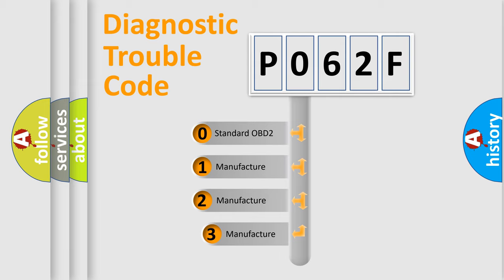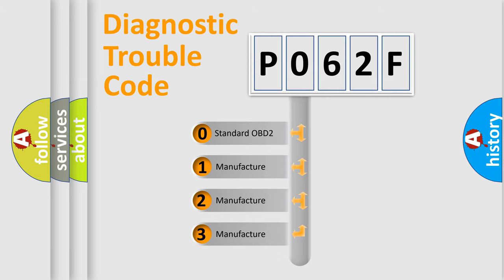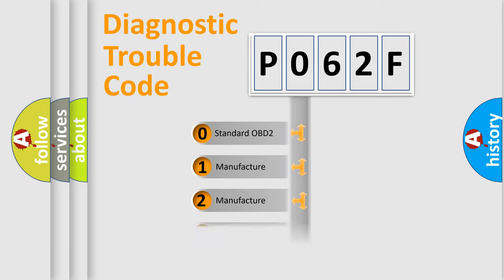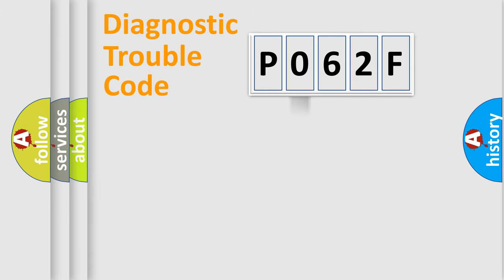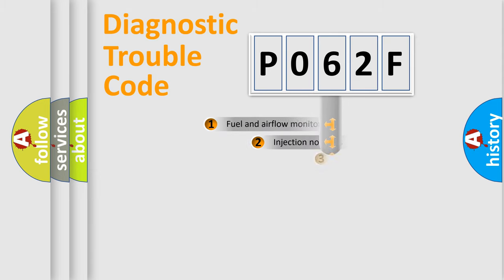If the second character is expressed as zero, it is a standardized error. In the case of numbers 1, 2, 3, it is a manufacturer-specific expression of the car-specific error.